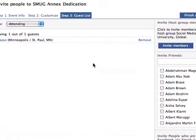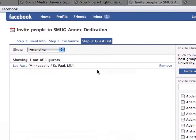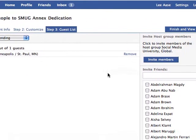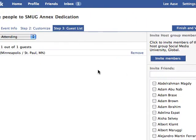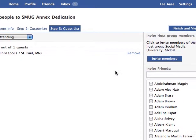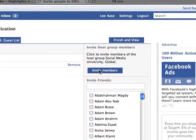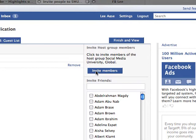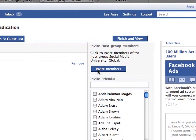Now I can add a guest list. I'm going to invite members — I'll invite all of the members of Social Media University Global. That's something like 160 total smuggles.